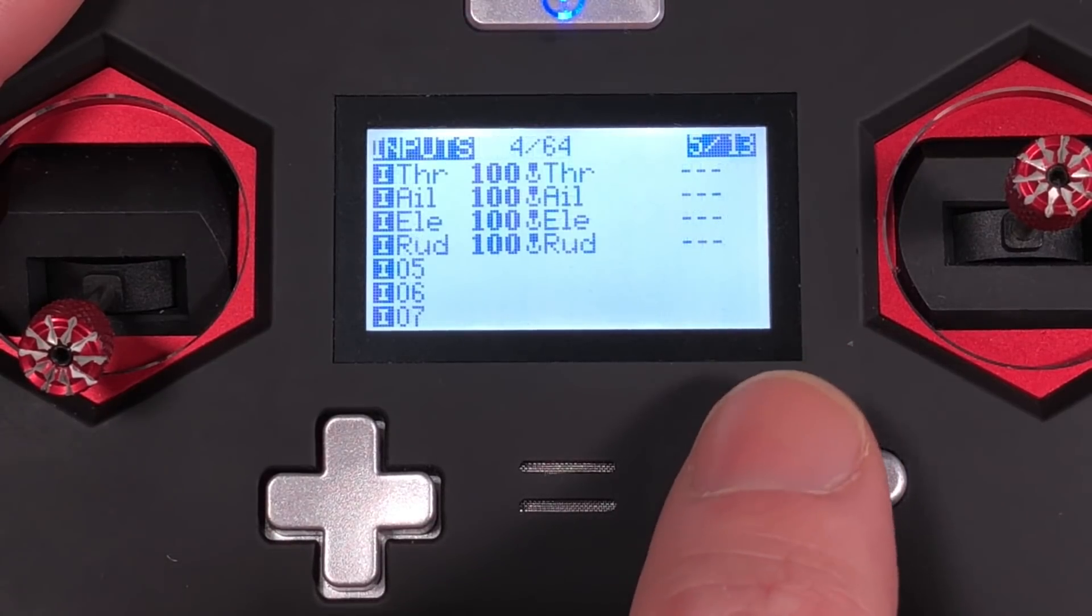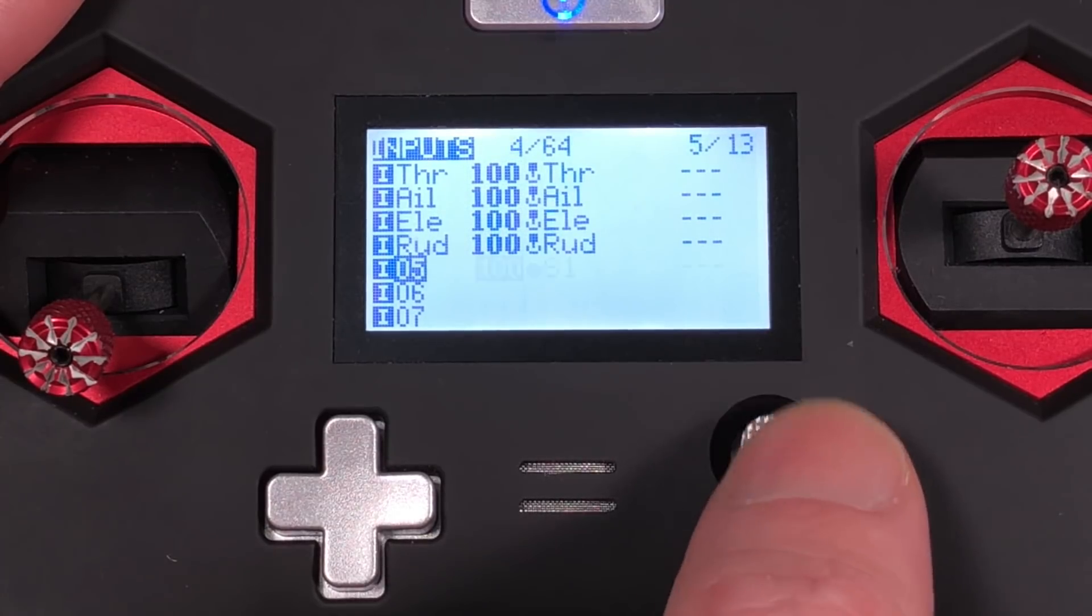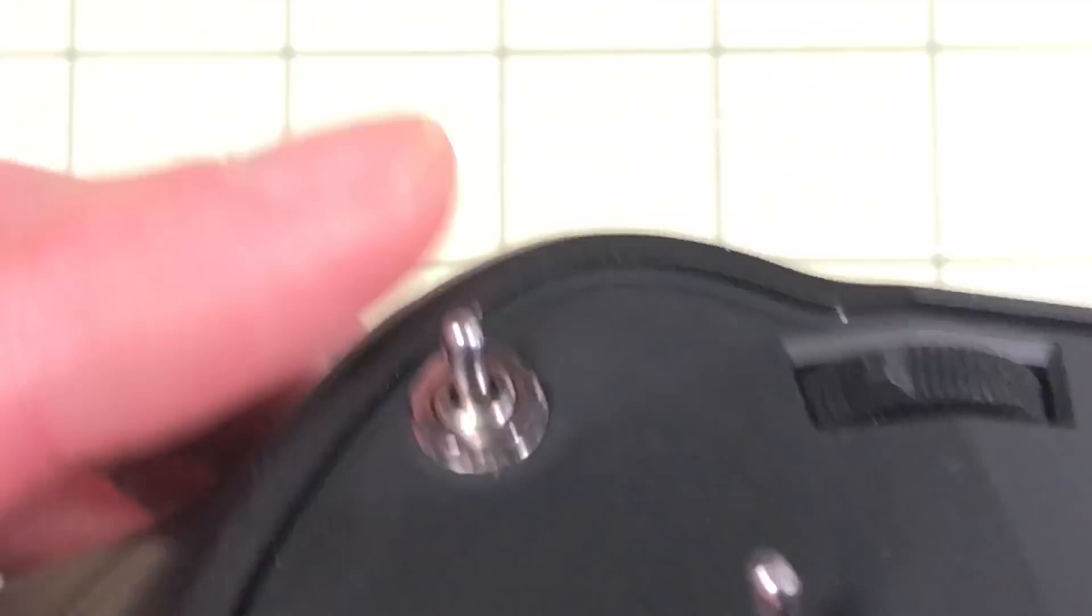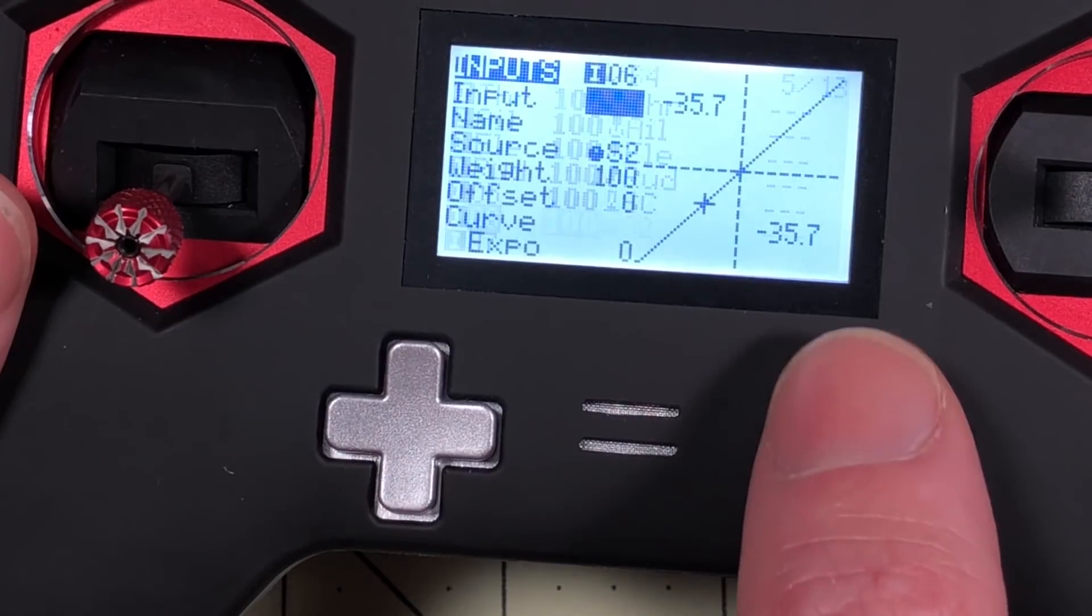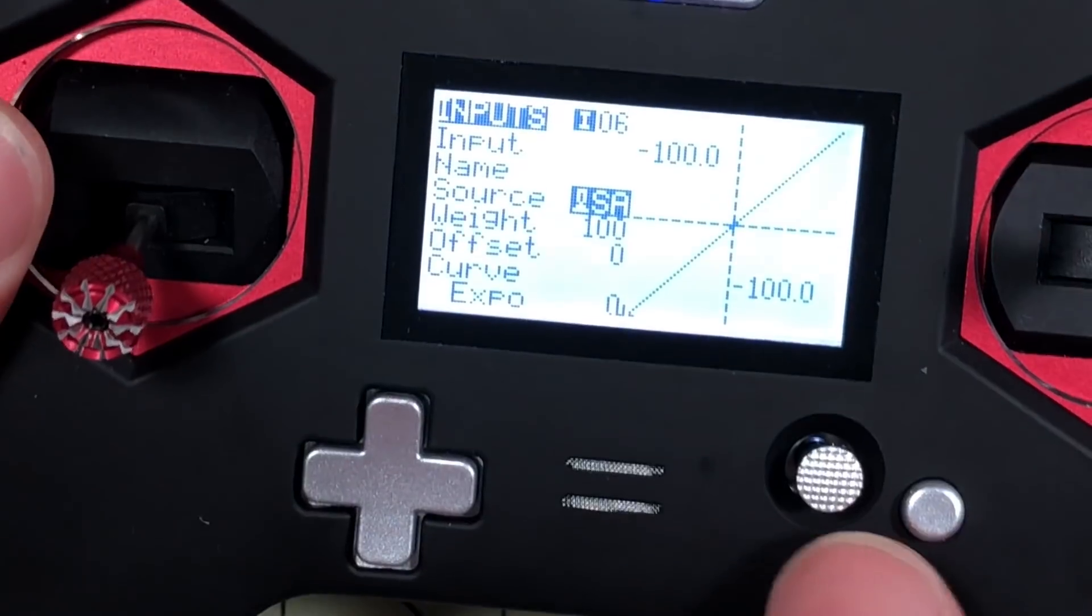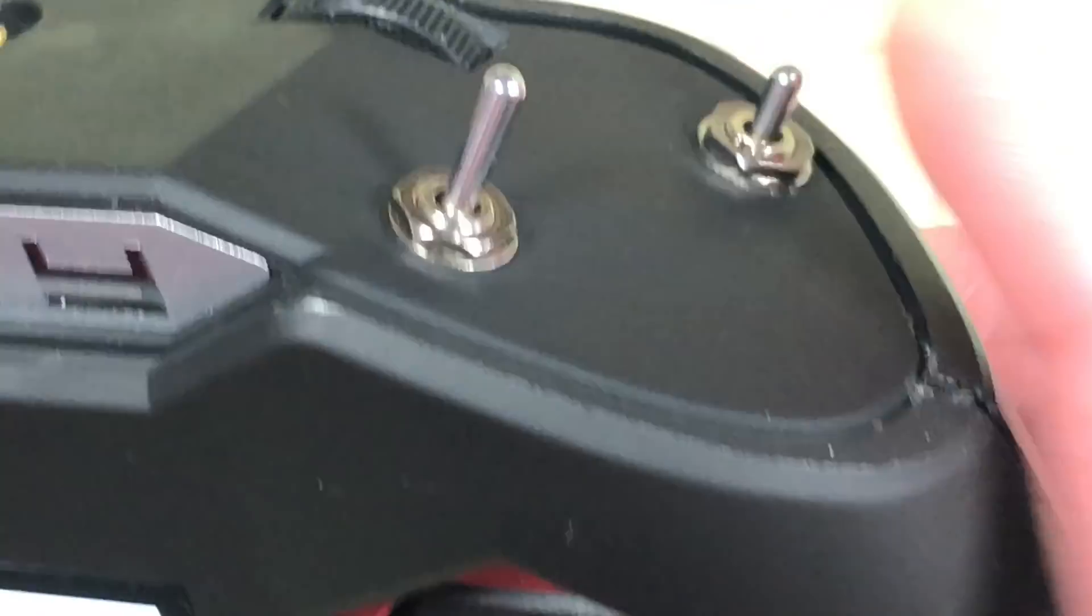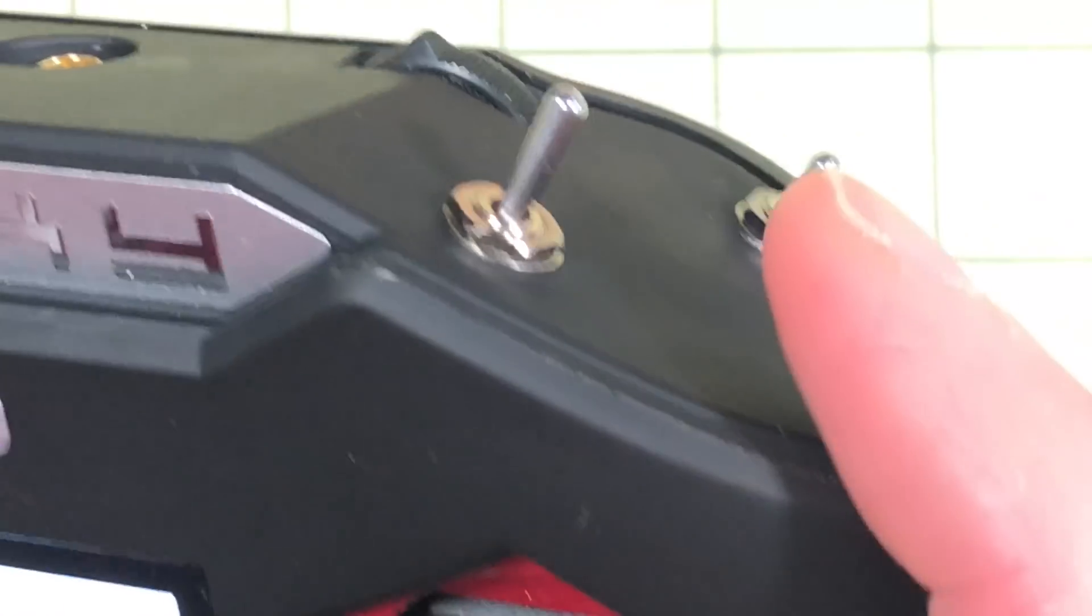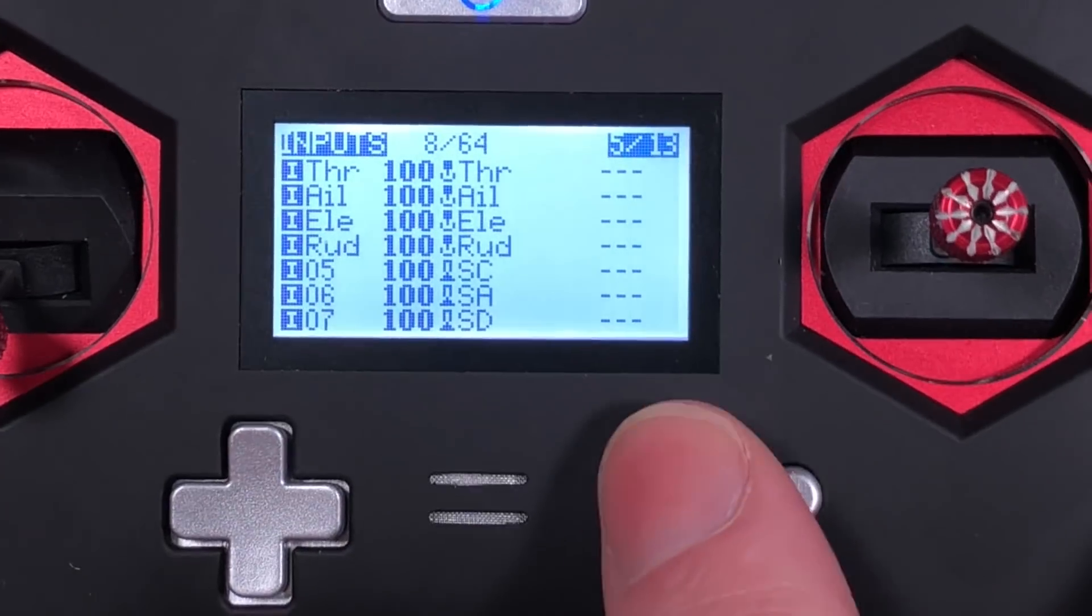I'll go through over to inputs. I'll do the same inputs I do over and over every time. I use my switch here as my arm. I use this switch for my modes. I use this switch as my buzzer. And this is my flip over after crash. So there's the inputs.